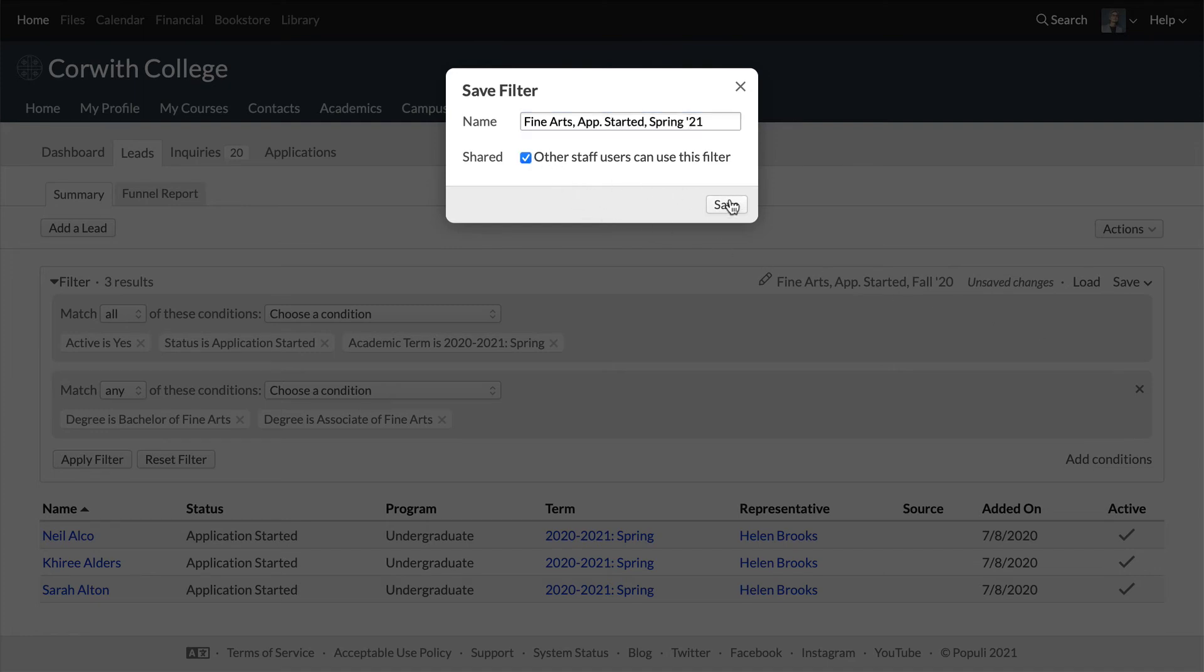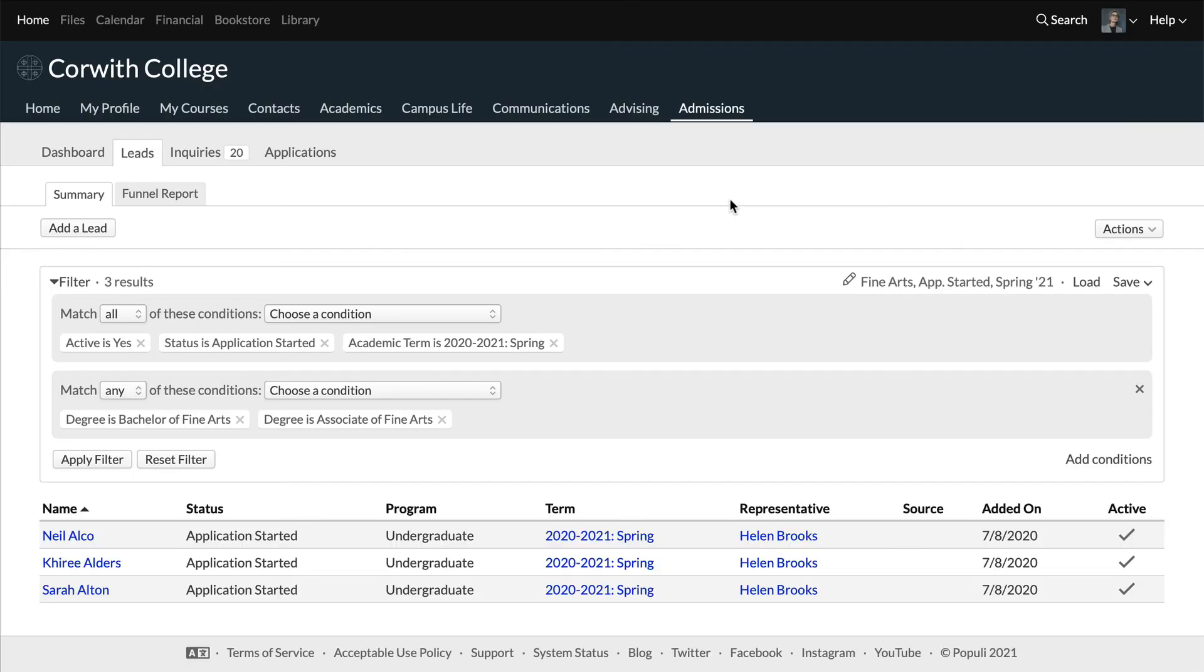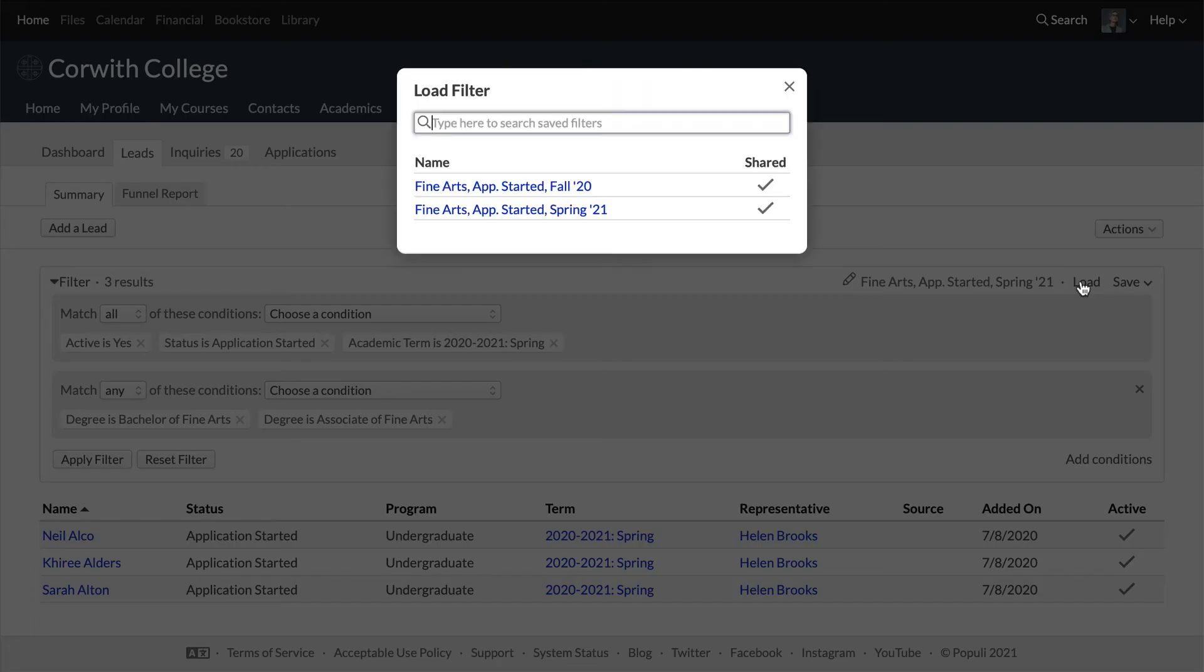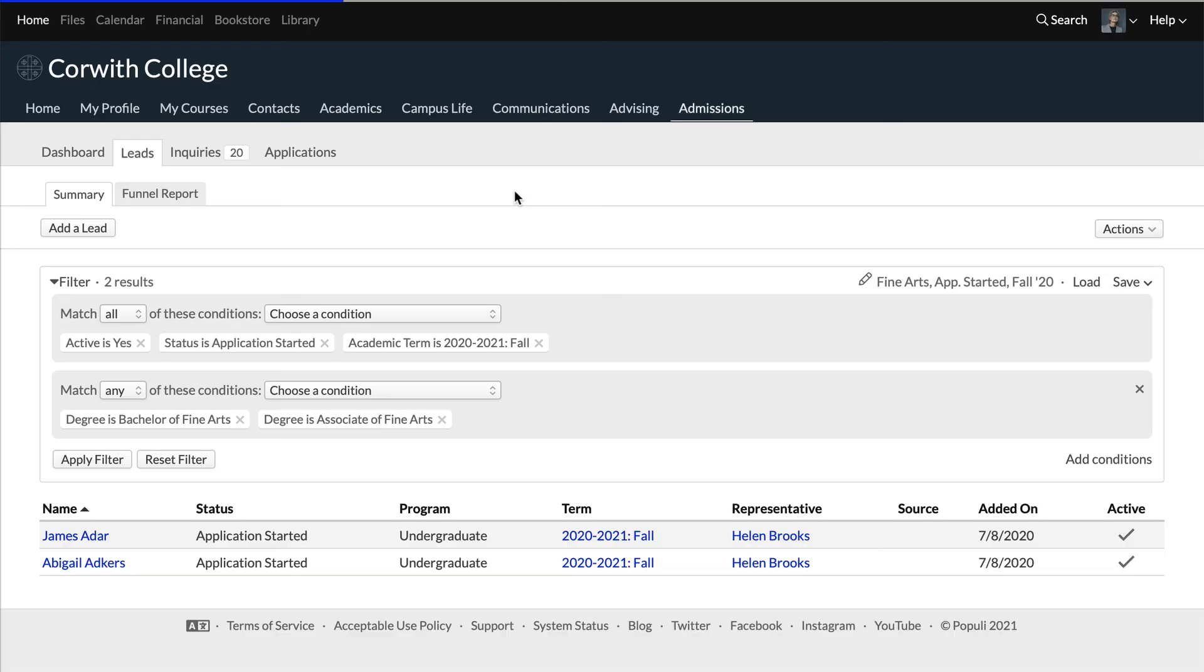These filters exist throughout Populi, enabling you to build complex reports and save them. Then, instead of adding each condition one at a time, you can load a report in just a couple of clicks.